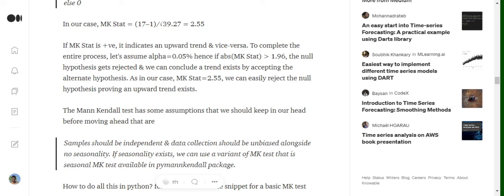Since our MK stat is 2.55, which exceeds 1.96, the null hypothesis gets rejected. Because the value is positive, we conclude there is an upward trend in the dataset. If the value had been minus 2.55, we would have concluded a downward trend.